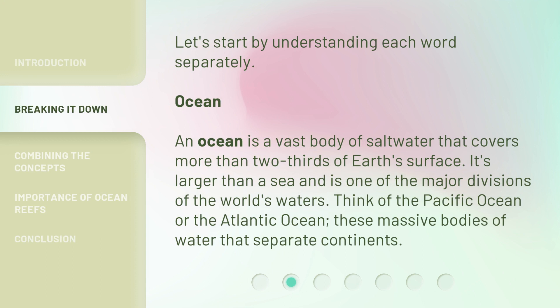Let's start by understanding each word separately. Ocean: An ocean is a vast body of saltwater that covers more than two-thirds of Earth's surface. It's larger than a sea and is one of the major divisions of the world's waters. Think of the Pacific Ocean or the Atlantic Ocean — these massive bodies of water that separate continents.